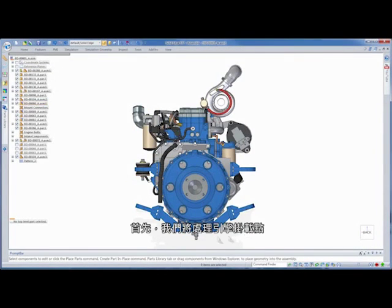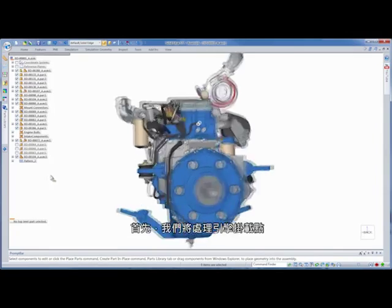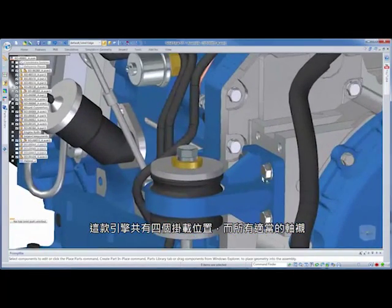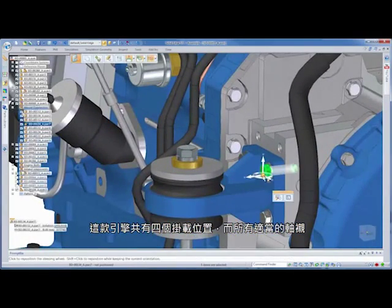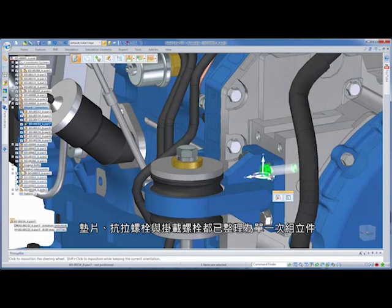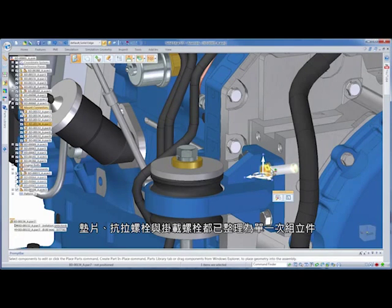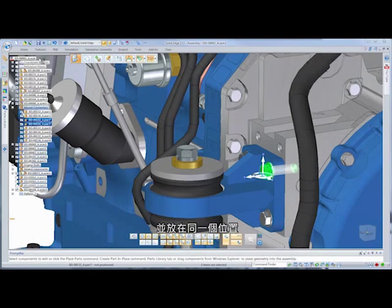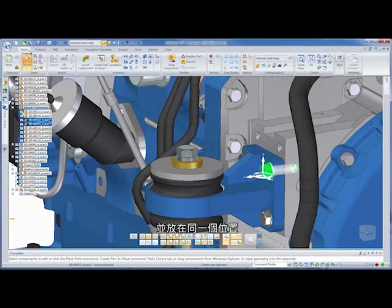First, we'll work on the engine mounts. This engine has four mount locations, and the appropriate bushings, washers, tension and mounting bolts are organized into a single sub-assembly, which we've placed in one location.